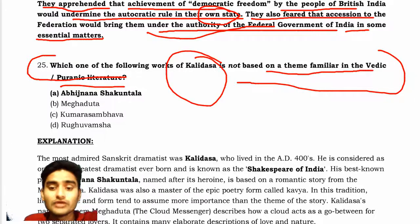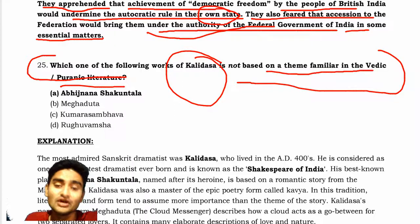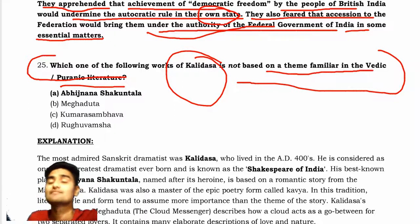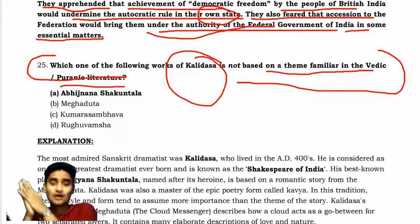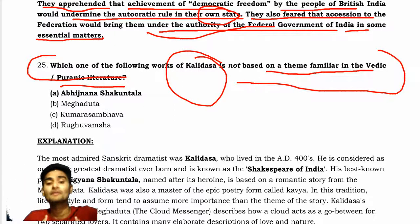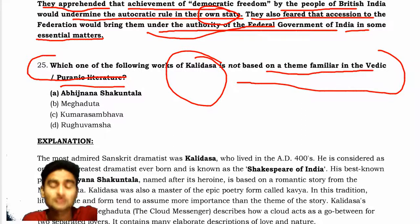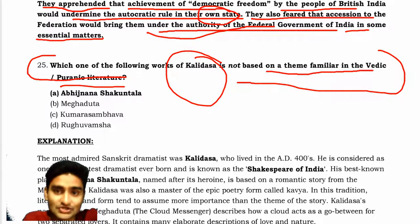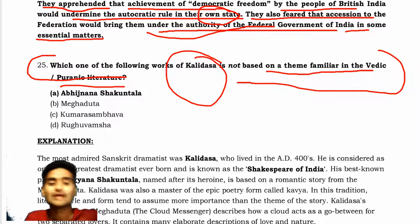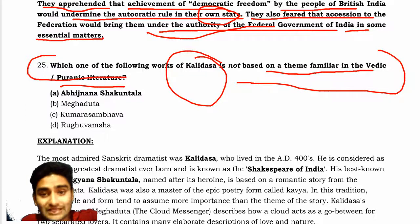If we discuss about Kalidas and the deeds done by him, we prefer that Kalidas was one of the great literature figures, one of the great poets, who has mesmerized a lot of audience by his poems and acts. That is the reason why Kalidas became more famous in the art of literature and poetry.